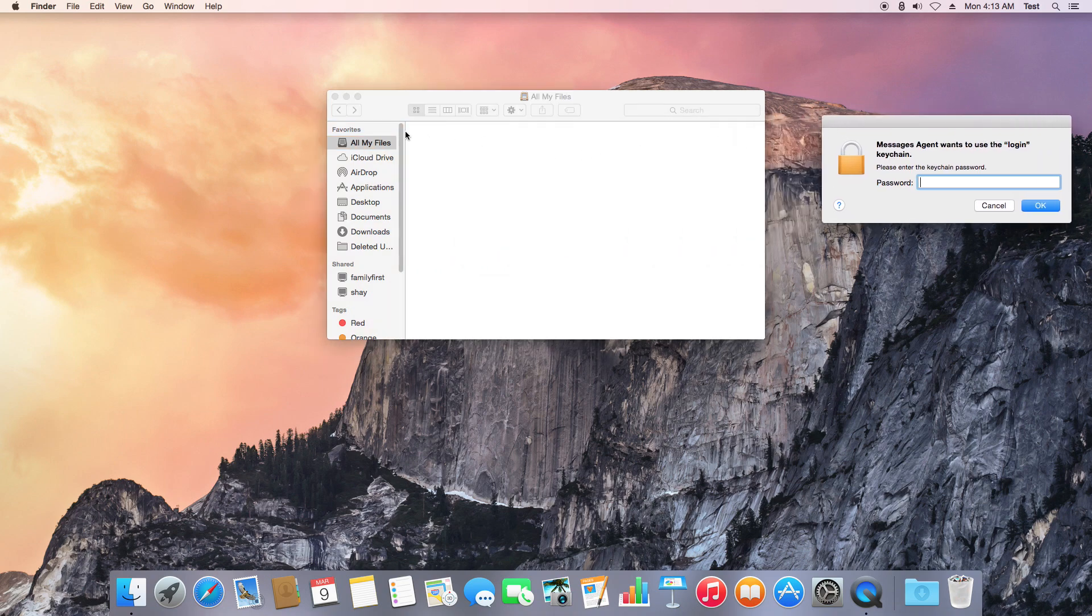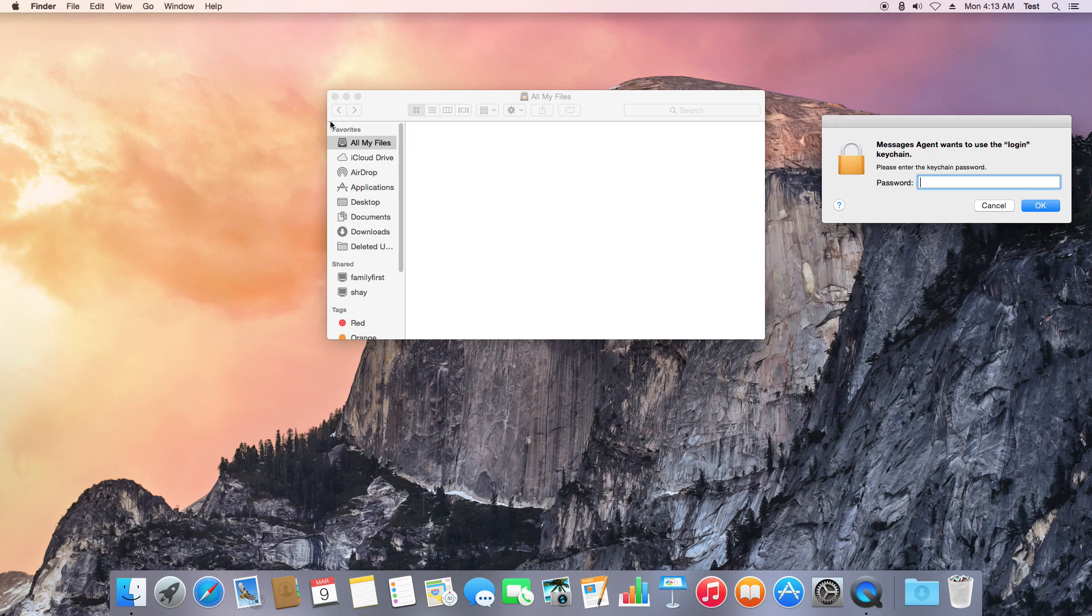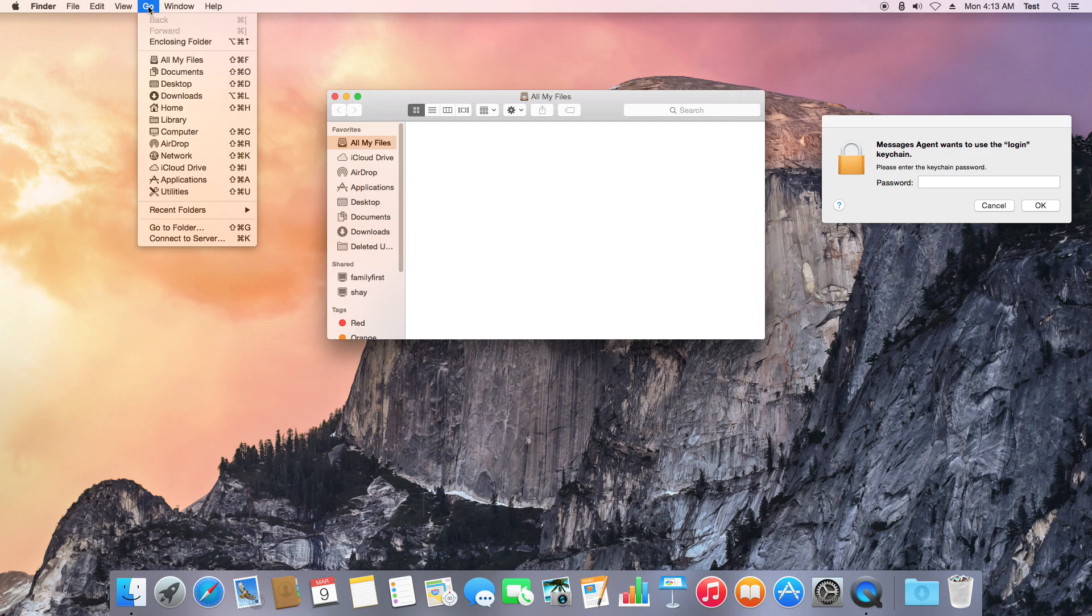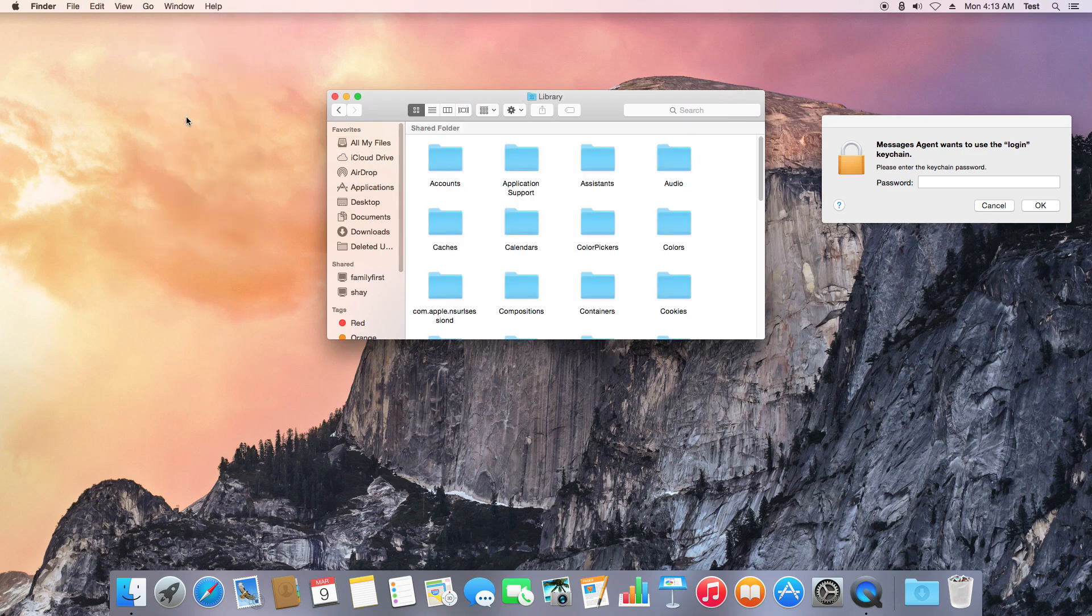At the very top of your computer screen in the top gray menu bar, click on the Go menu. Once you have that Go drop-down listing, hold down the Option key on your keyboard, and this will display a hidden Library folder within that listing. Go ahead and click on that.